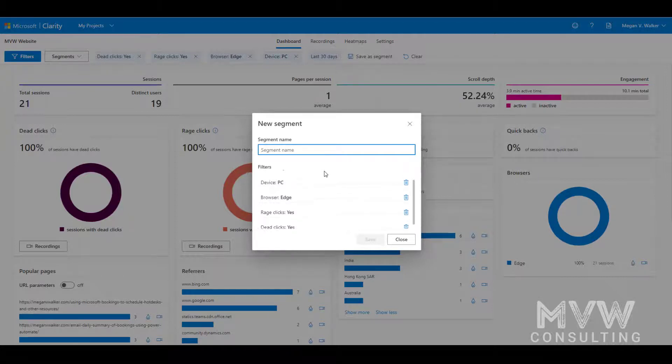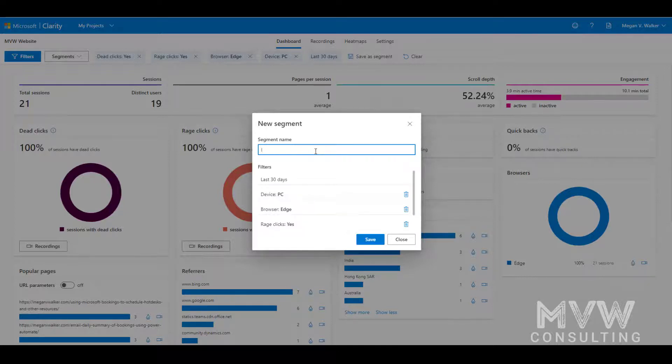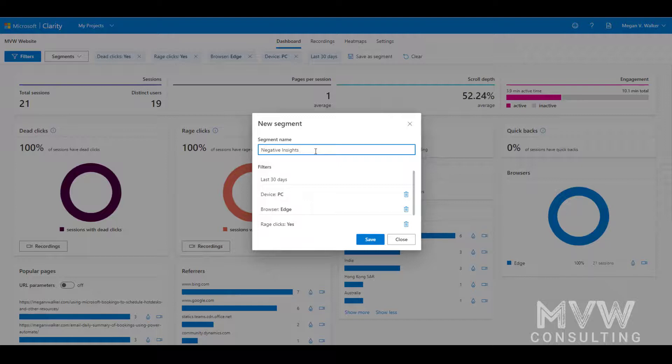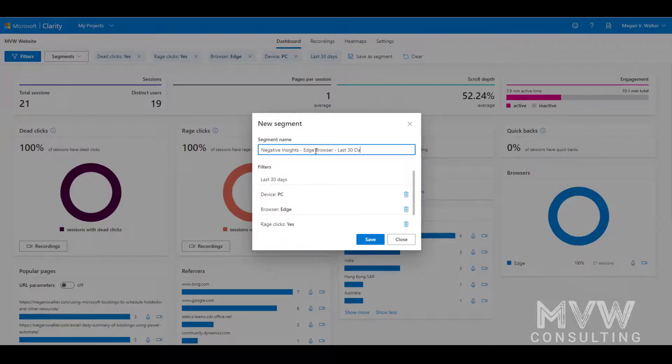It shows the filters that I've selected, but I'm gonna go ahead and do this with negative insights because I'm looking for those rage clicks and those dead clicks. And I'm gonna say Edge browser last 30 days and call it whatever I like, and I'm gonna go ahead and save that.